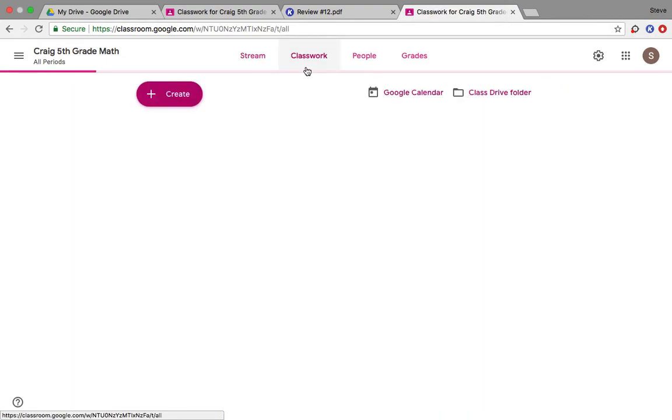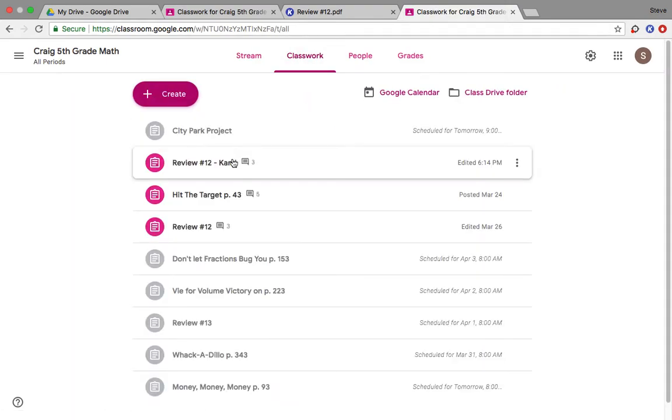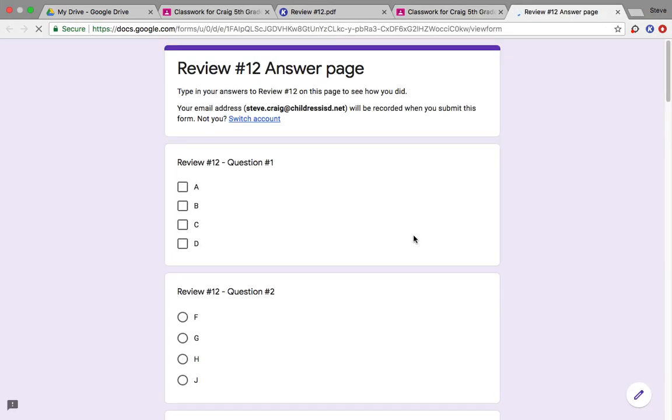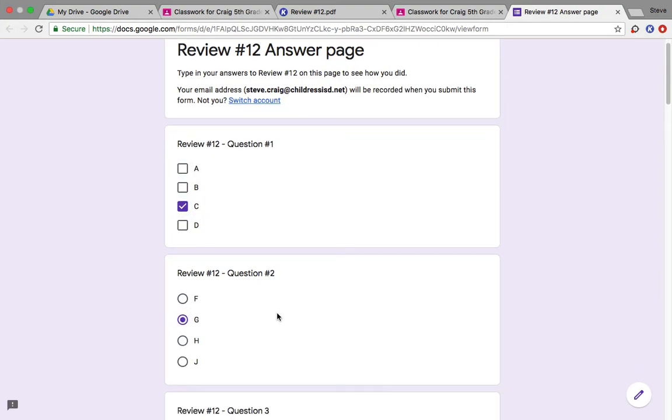Go back to the assignment page and click on the Review 12 answer page. And then just put down what you chose as your answers. Just click in whatever answers you chose.